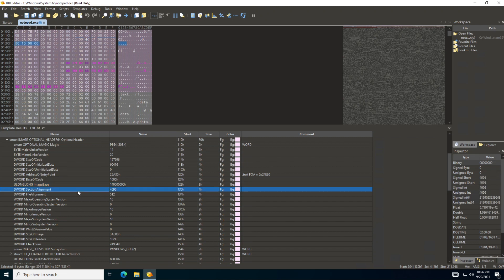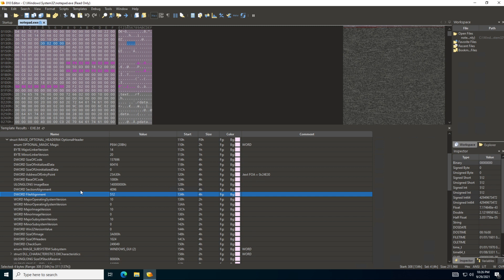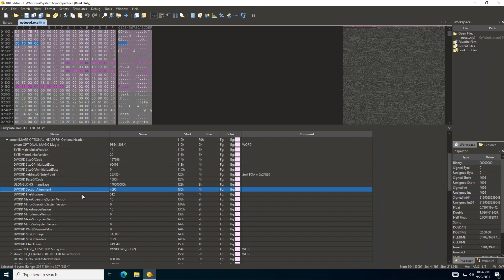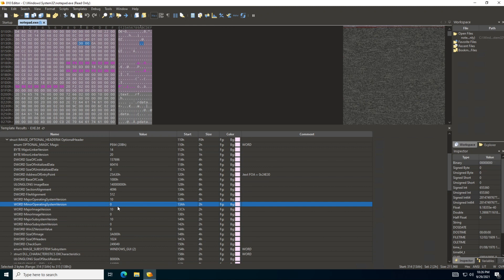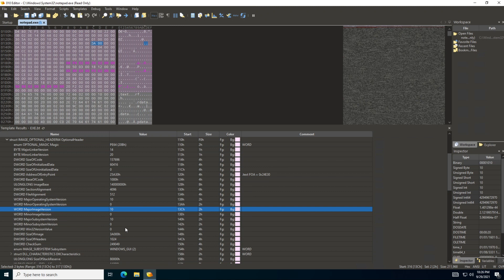We can see the section alignment, the file alignment. So section alignment which is in memory, file alignment which is on disk - how these are going to be aligned. We can also see the major operating system version, the minor. There is actually a good URL on Wikipedia which can be used to map these and understand them. So these are all the details about this application.